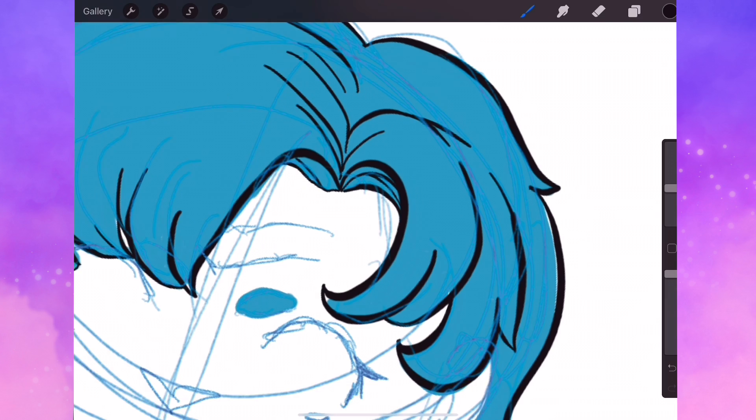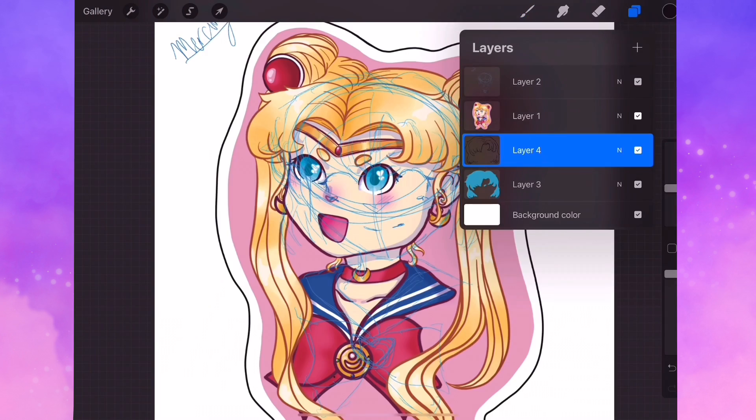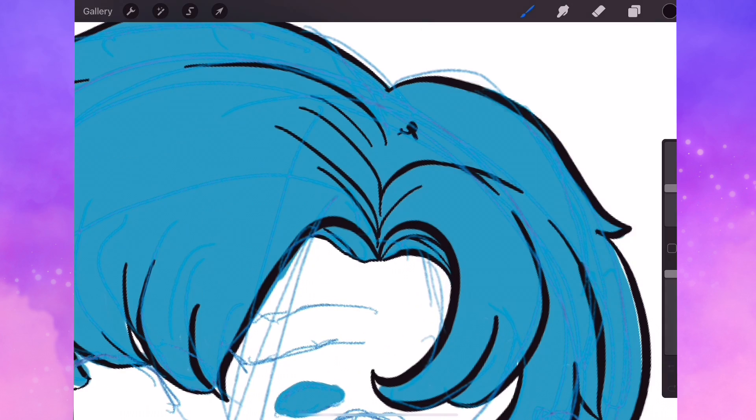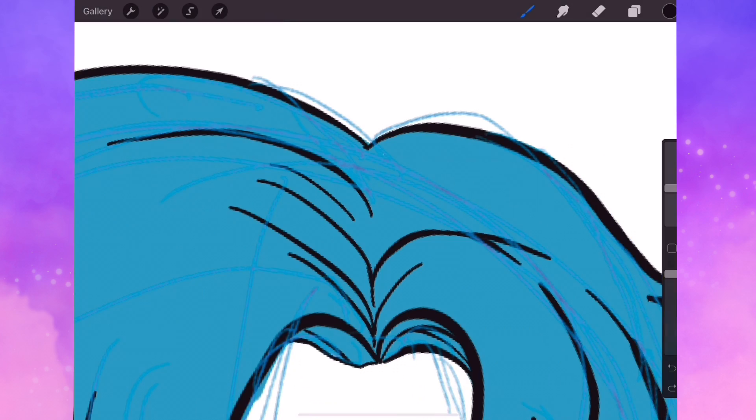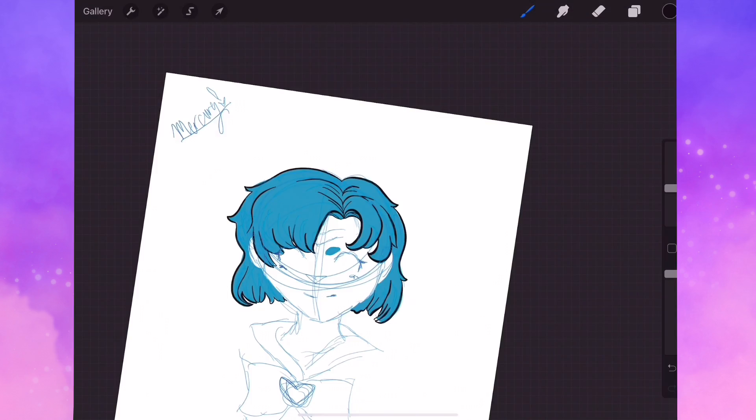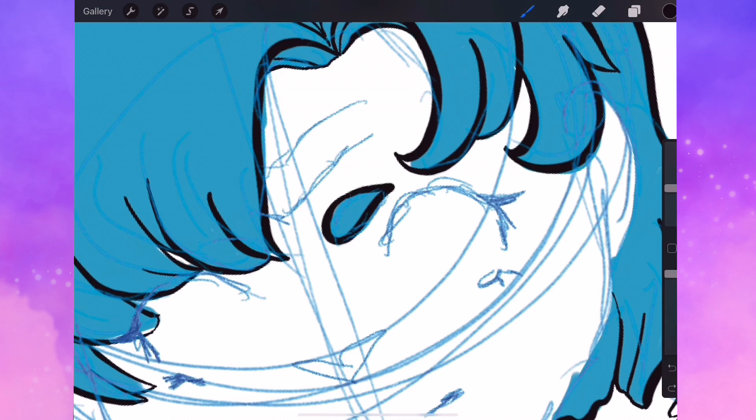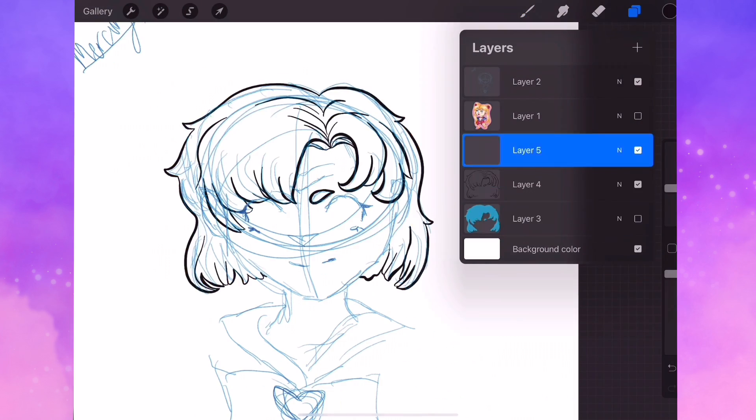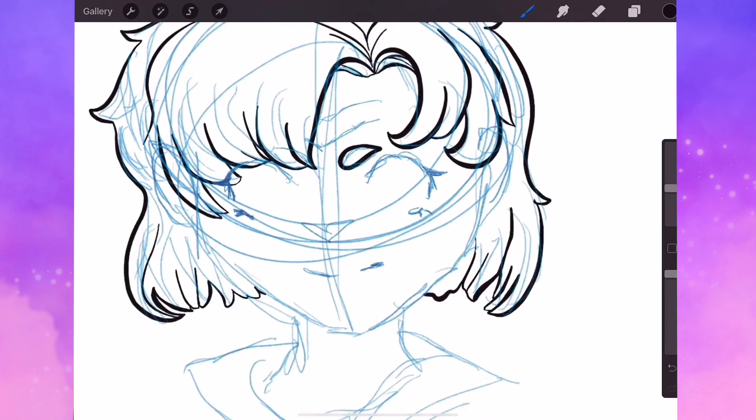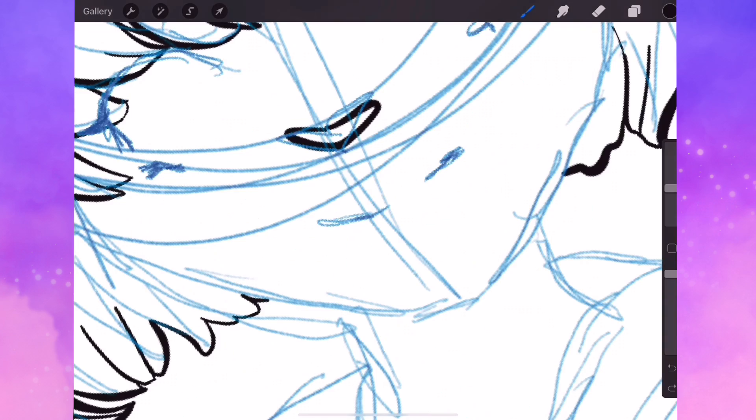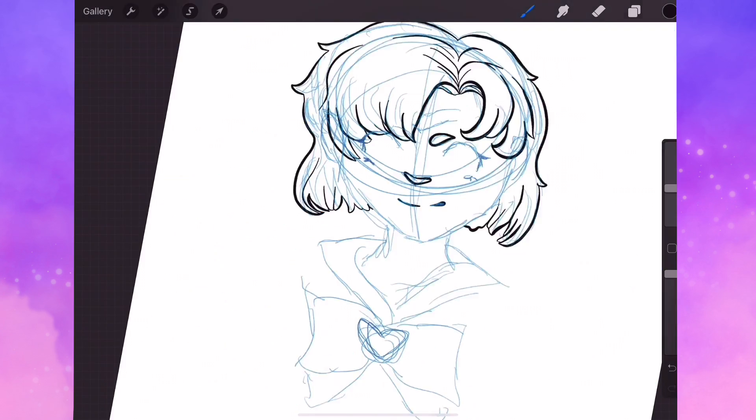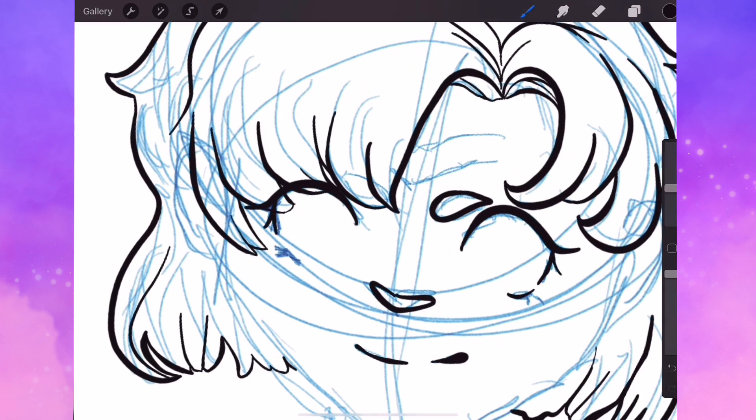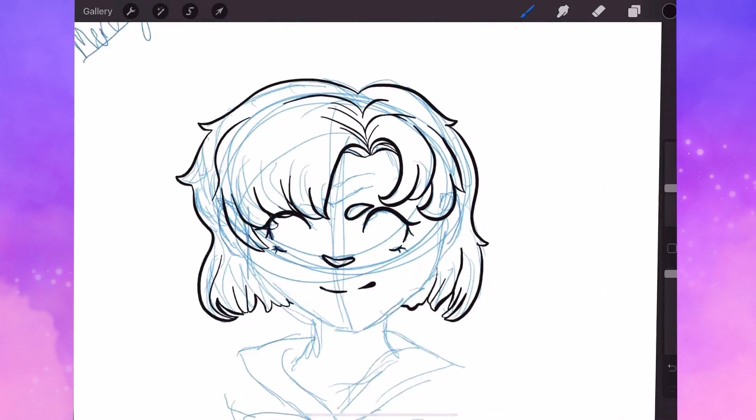These should all hopefully end up being either stickers or charms. I'm at the moment leaning more towards stickers, but we'll see. I just really love how they all turned out.